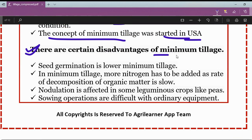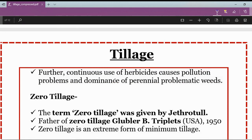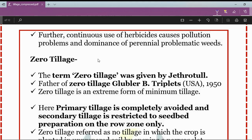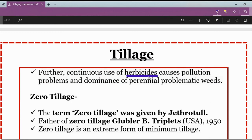Disadvantages of minimum tillage: seed germination is lower compared to other kinds of tillage. More nitrogen has to be added as the rate of decomposition of organic matter is very slow. Nodulation is affected in some leguminous crops like pea. Sowing operations are difficult with ordinary equipment because the mechanical manipulation of soil is reduced to the minimum level. Weeds are controlled mainly by chemicals, and continuous use of herbicides causes pollution problems and dominance of perennial problematic weeds.